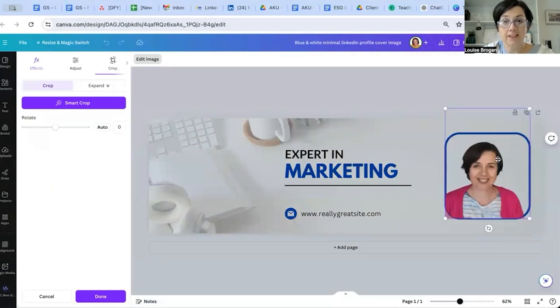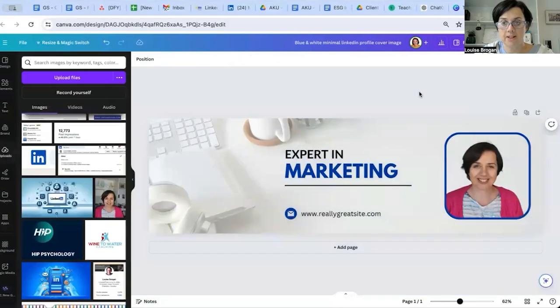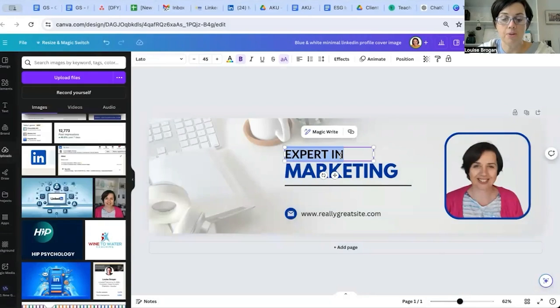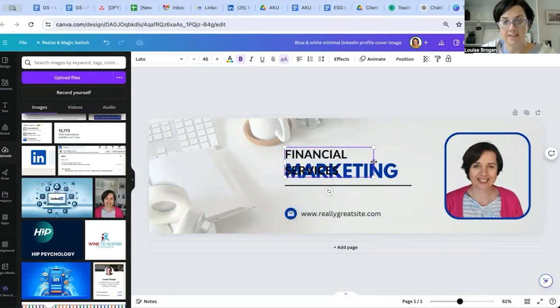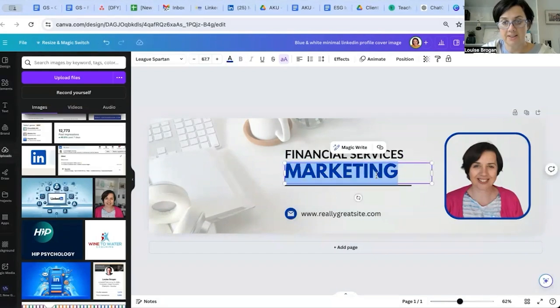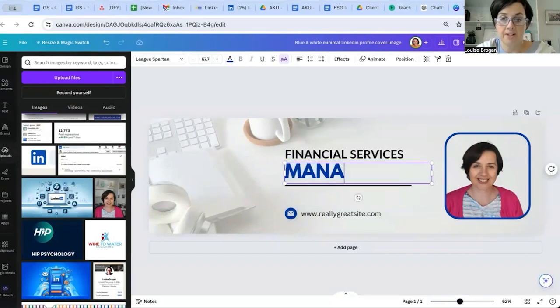I double-clicked on the image just to drag it up there, and then over here I would say whatever it is that you do. So maybe you are in financial services - I'd simply edit by doing this: 'Financial Services Manager.'